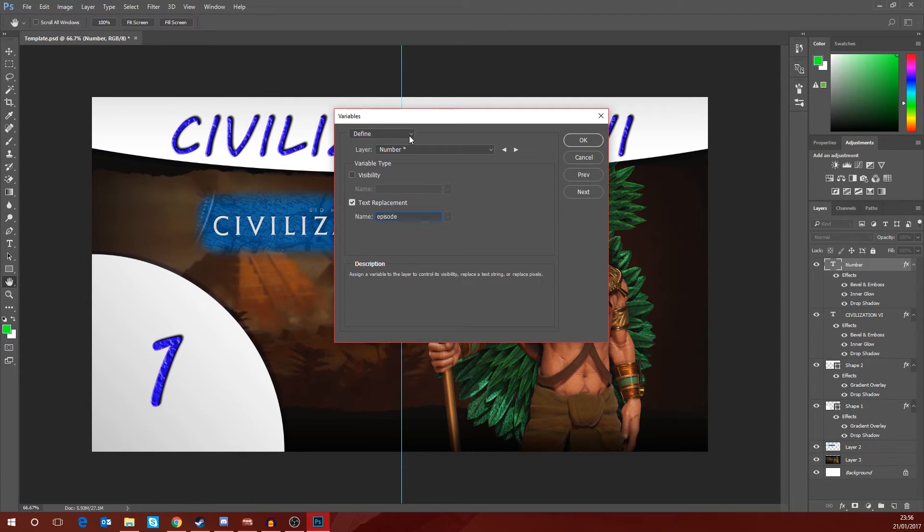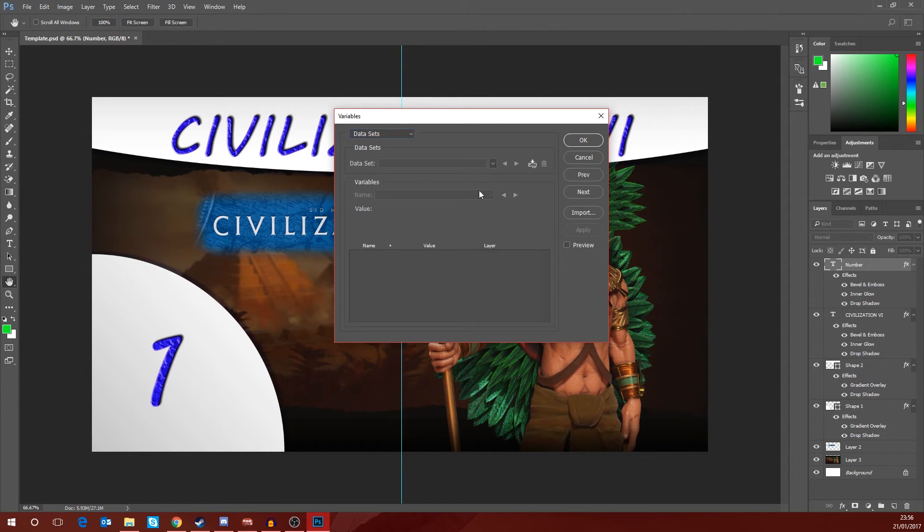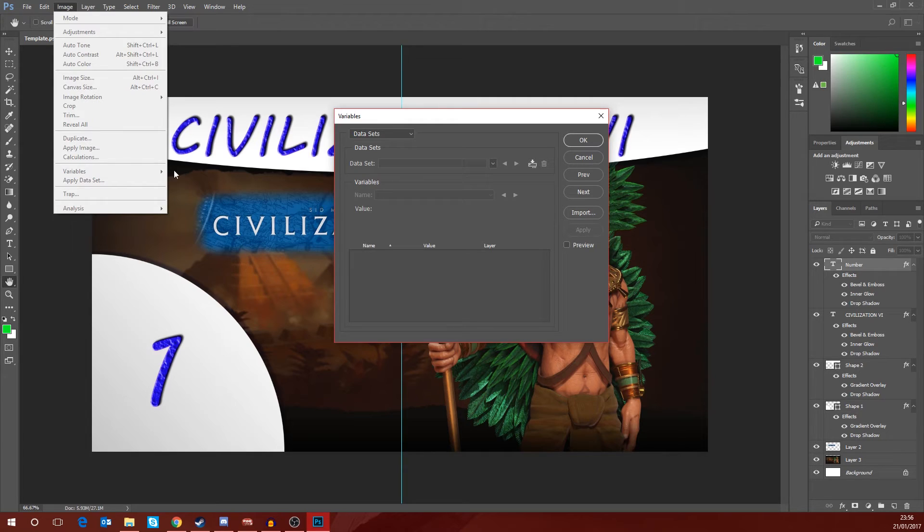Once I've done that, go back to the top drop down box and change it from Define down to Data Sets. It doesn't matter if you've accidentally clicked off by clicking okay, you can go back to Image, Variables, and Define Data Sets within there.